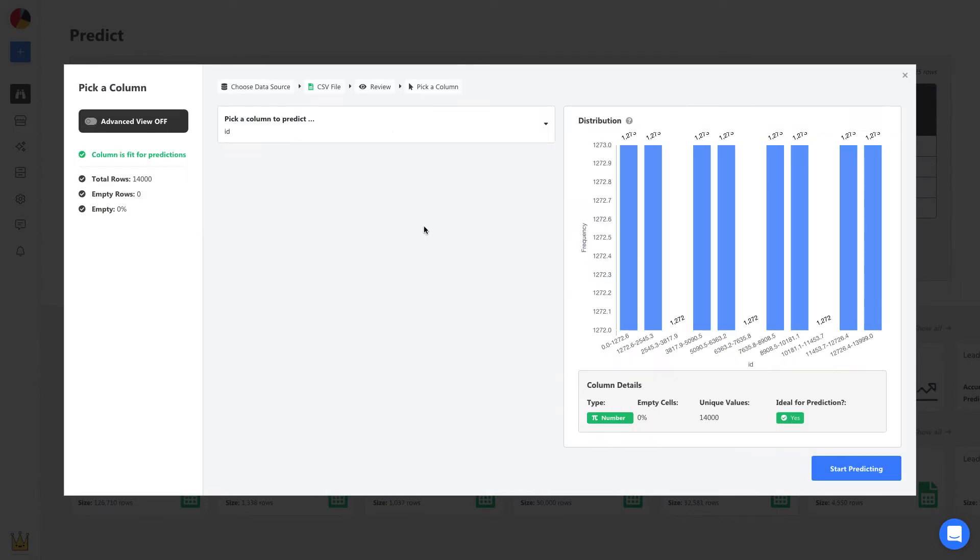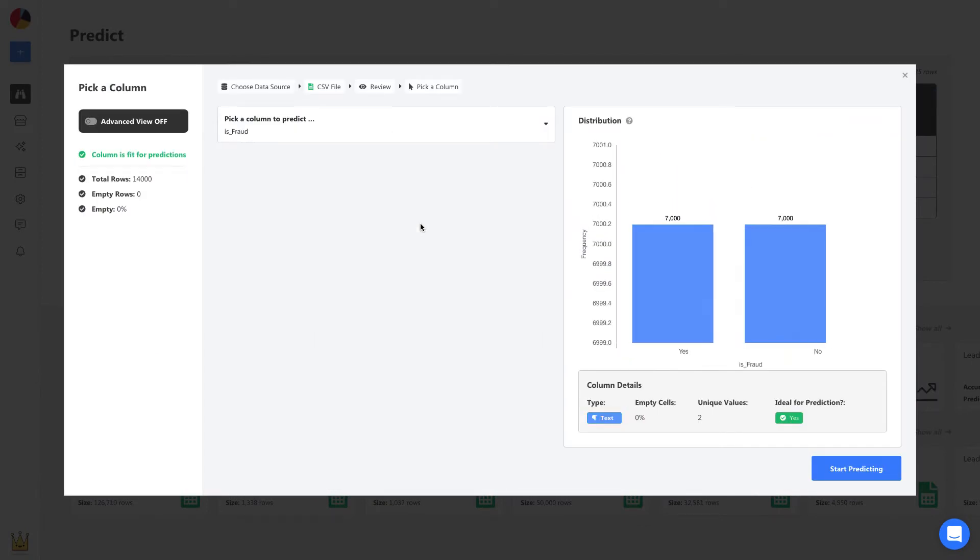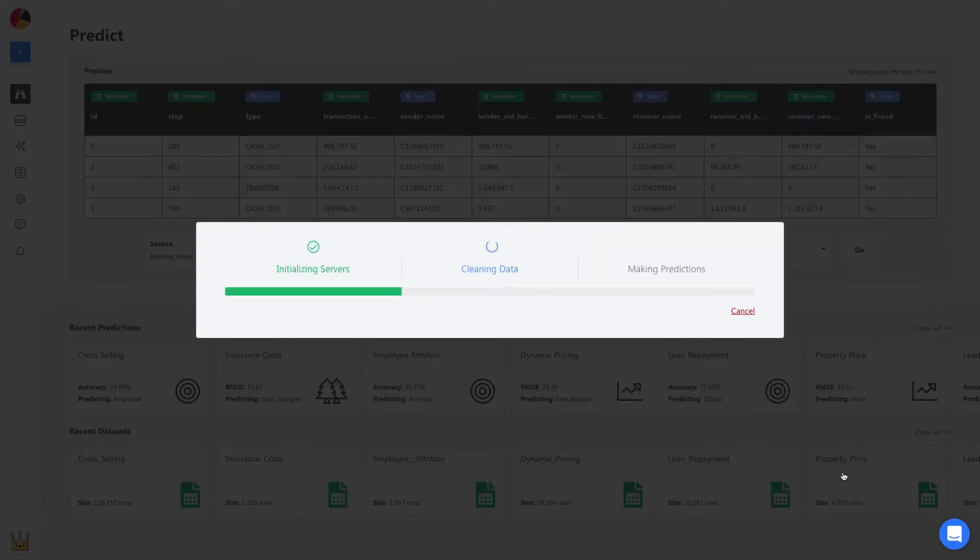Once uploaded, all you have to do is select your prediction column, and in this case, it's a fraud column. From here, Obvisee AI will automatically build a machine learning model to make predictions in less than one minute.